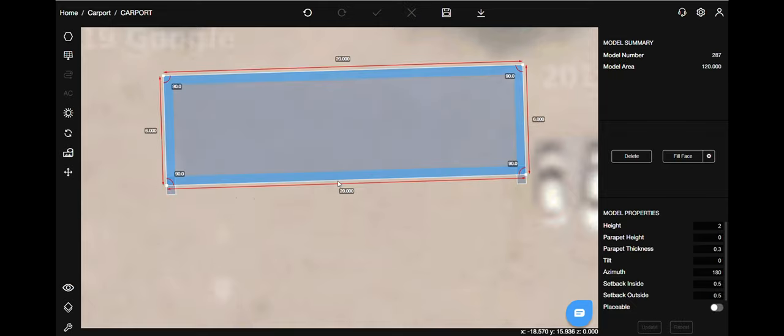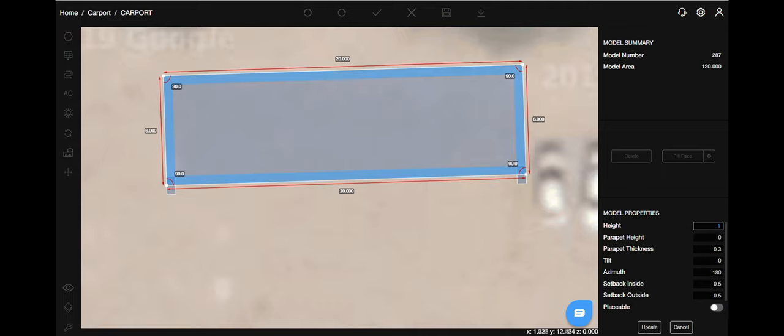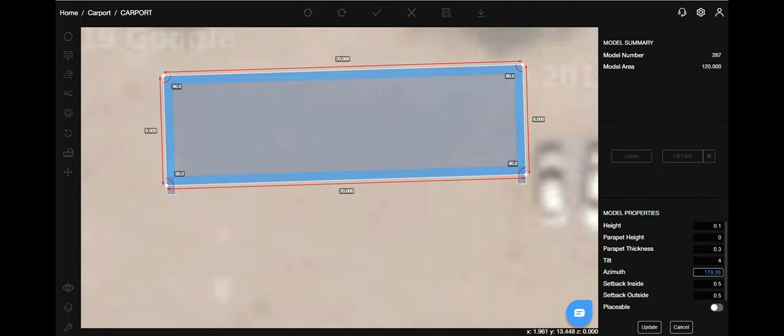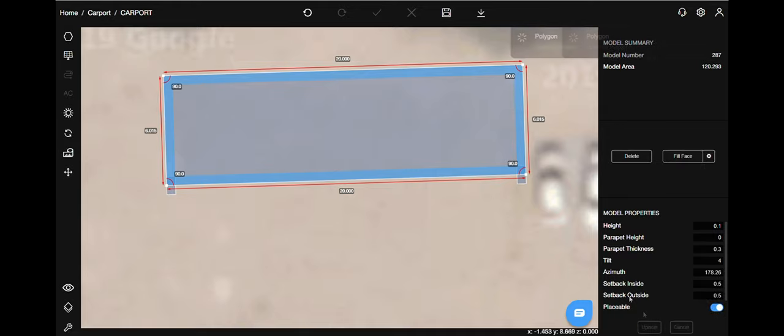On the right hand side, change the height, tilt, and azimuth values. Make sure this time you mark it placeable because you want to place panels on it.